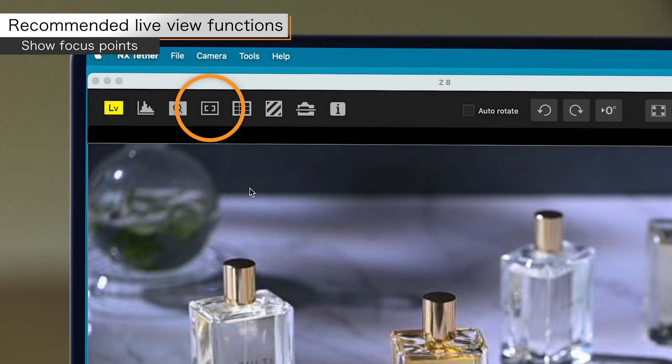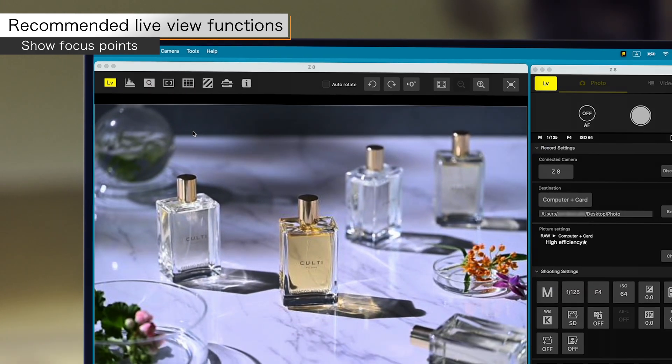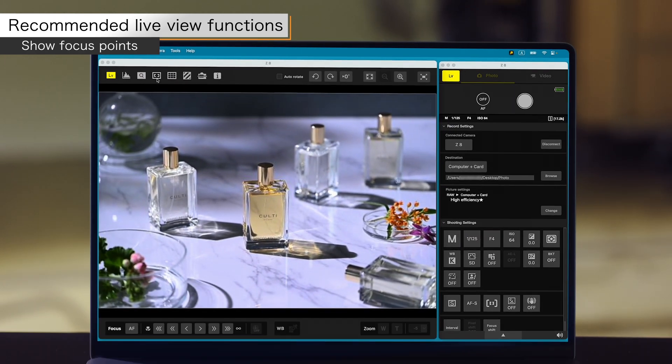You can use the show focus points button to view or hide focus points on the live view image.